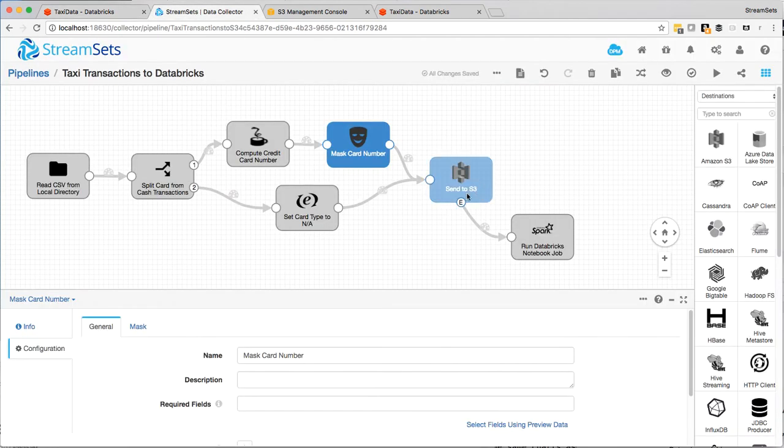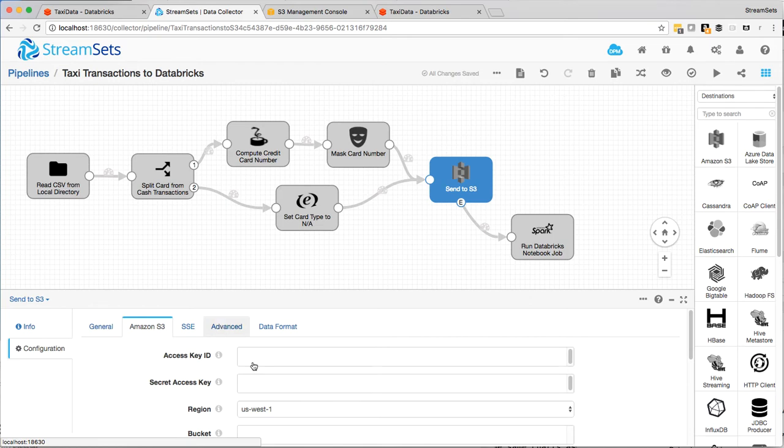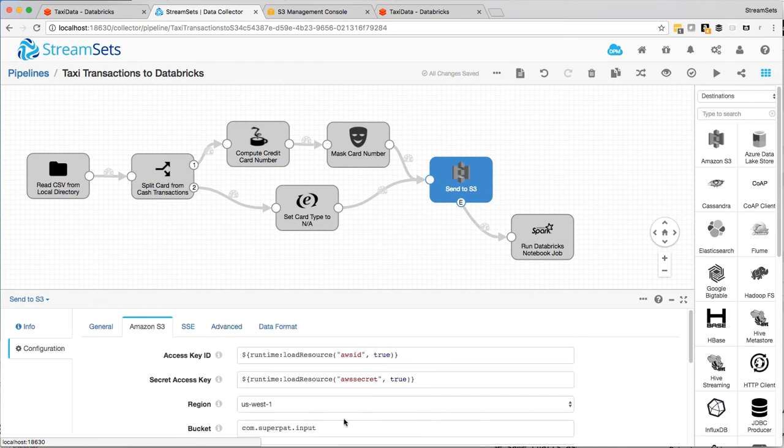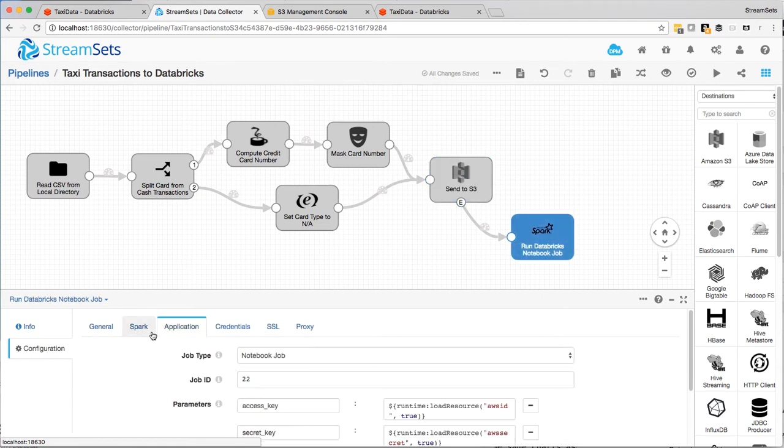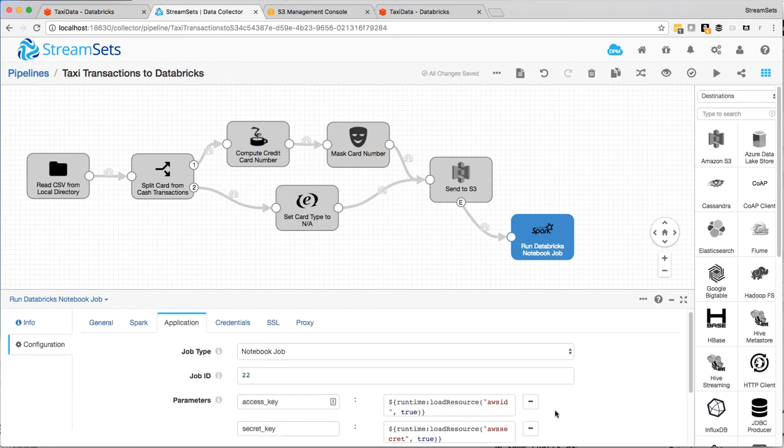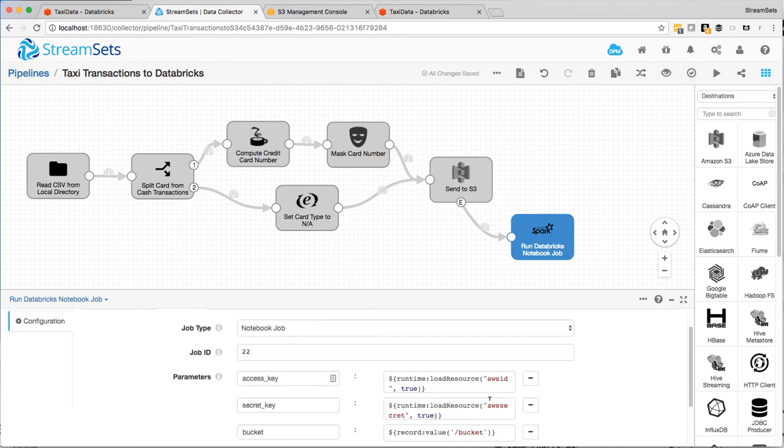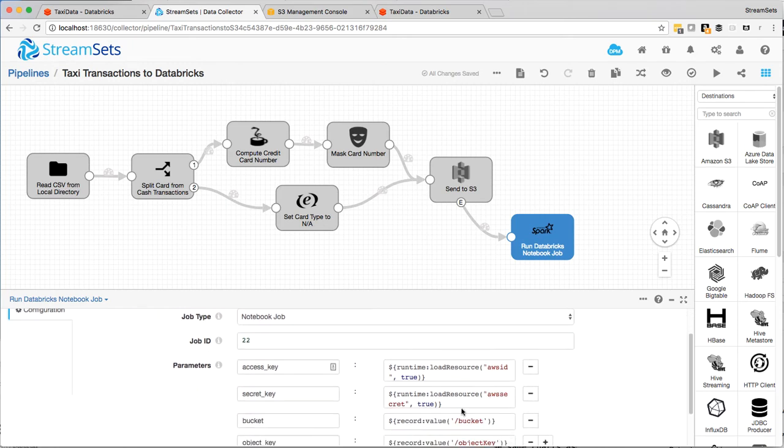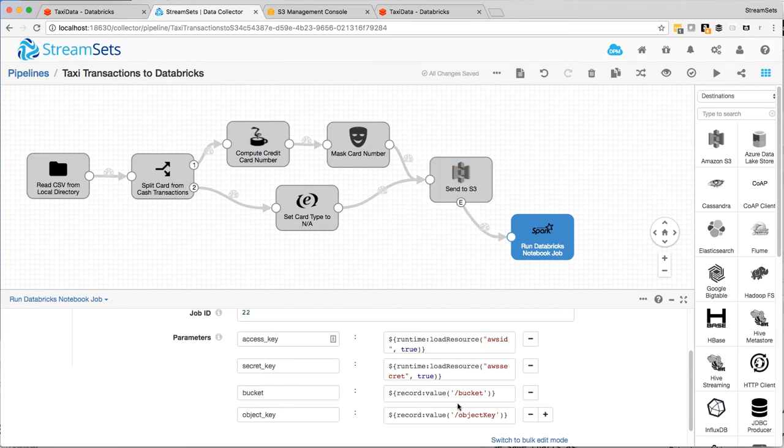So here I'm writing to an S3 bucket. So I've got my S3 credentials here and the region and the bucket and everything. And then over here I've set up for this job, I've set up the AWS access key and secret key. And then these are coming from the same runtime resources that I load them for the S3 destination.